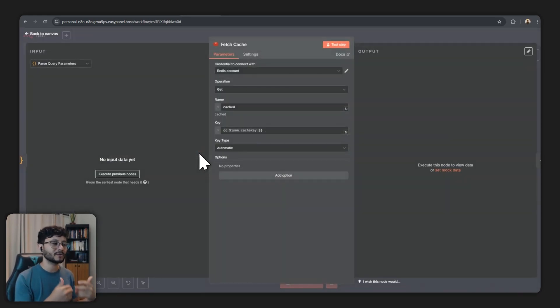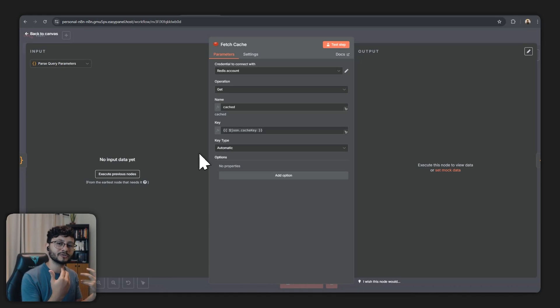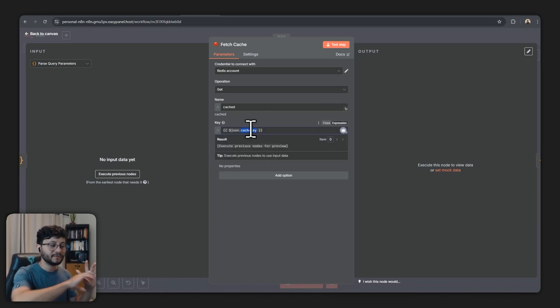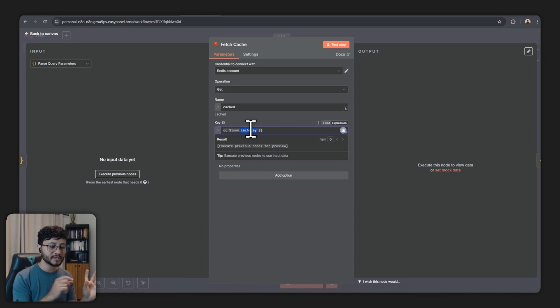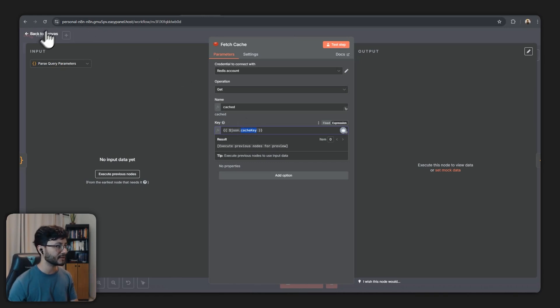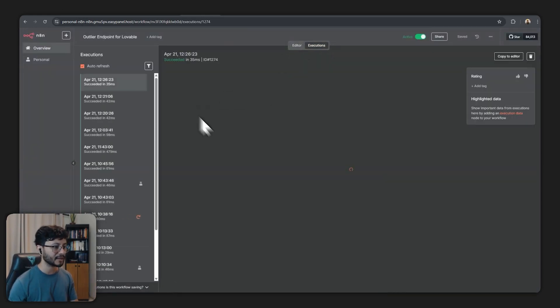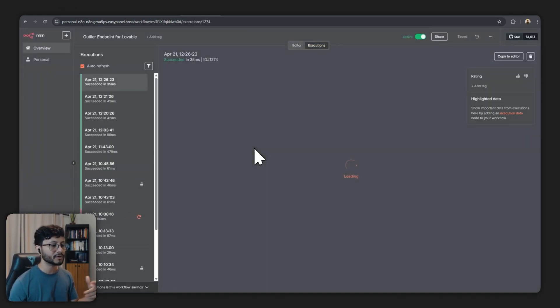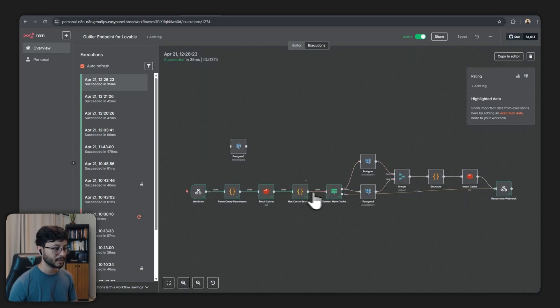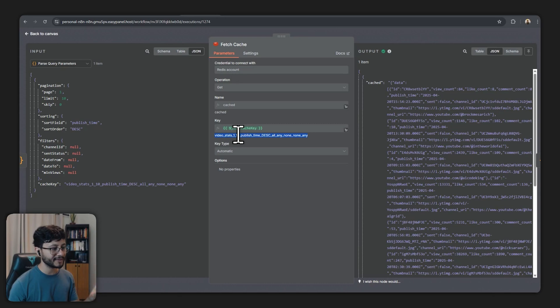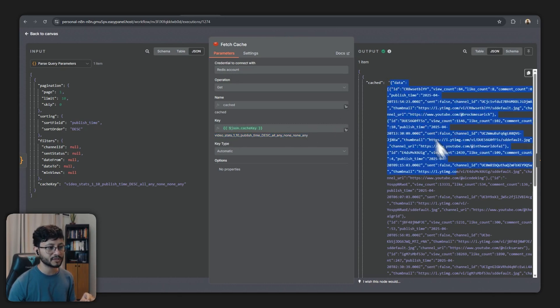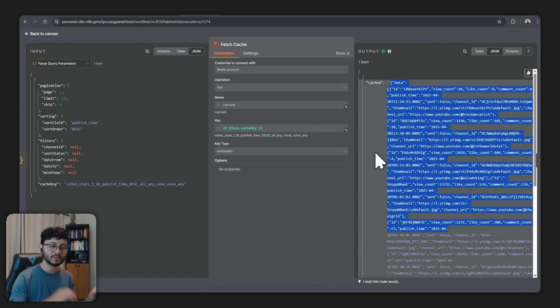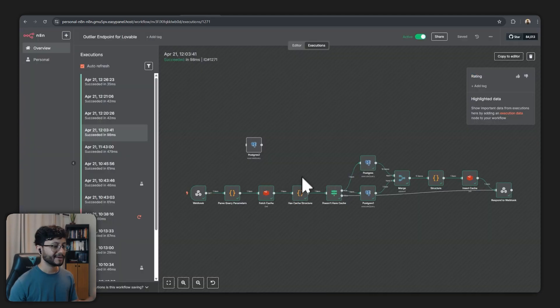Redis is basically what we're going to use to cache things and it's going to use that cache key and fetch it inside of Redis because if this was fetched before like this example right here, like the last one, it was a cached example that's why it skipped the true route right here and this is what happened.